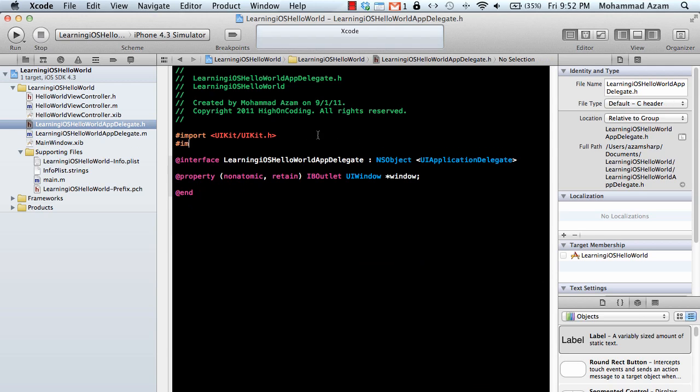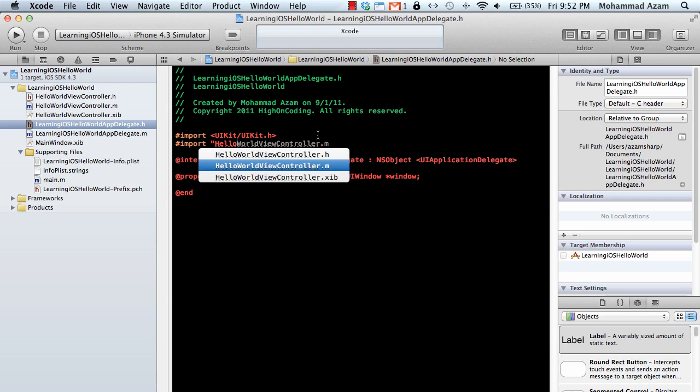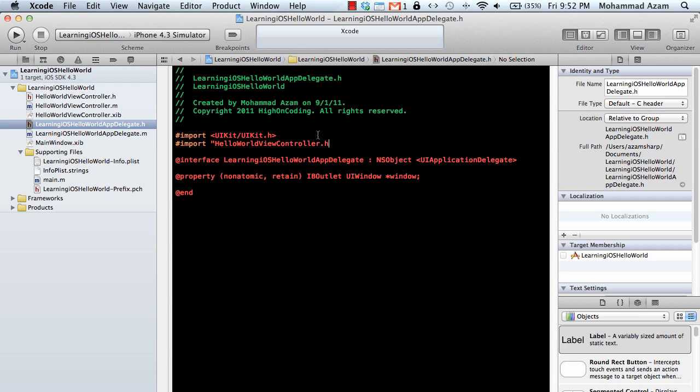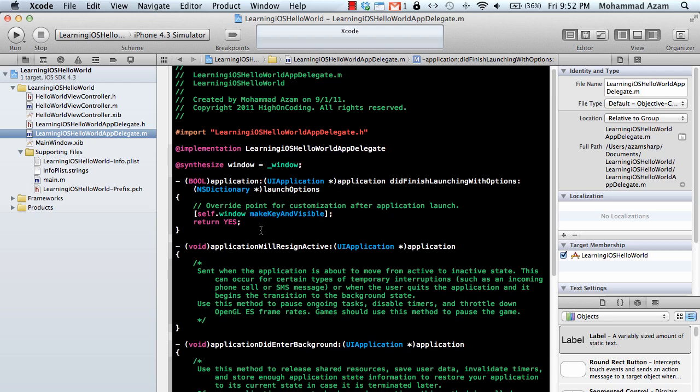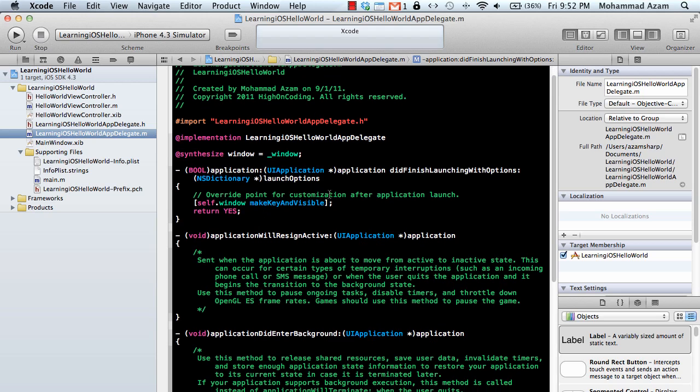Because we have to tell the implementation file that we will be using the hello world view controller. So we are going to say include it. And we can go in the implementation file and right inside the did finish launching with options method we're going to use that.